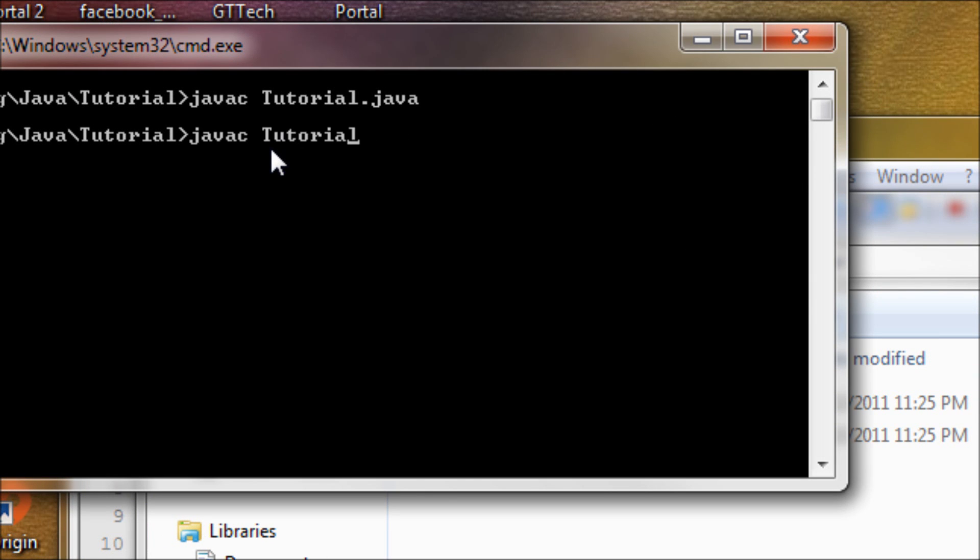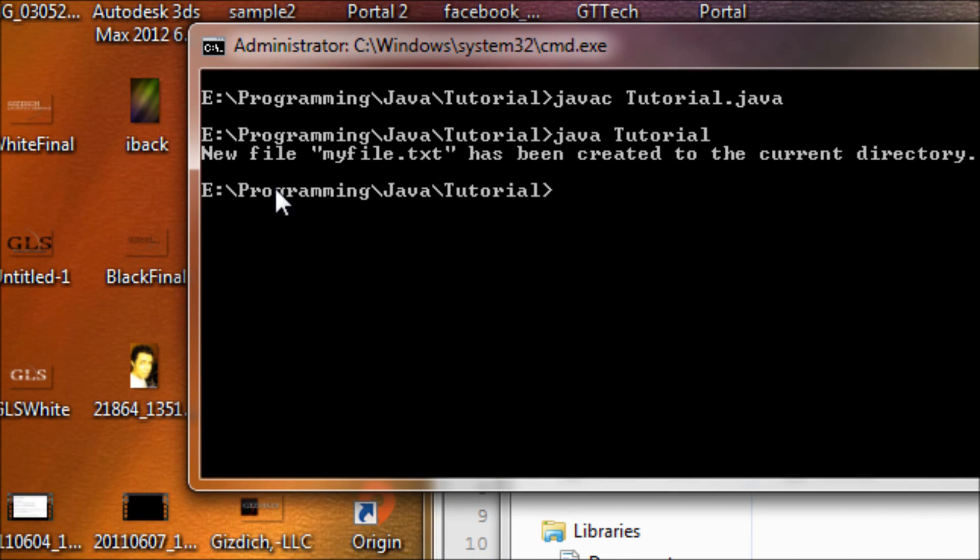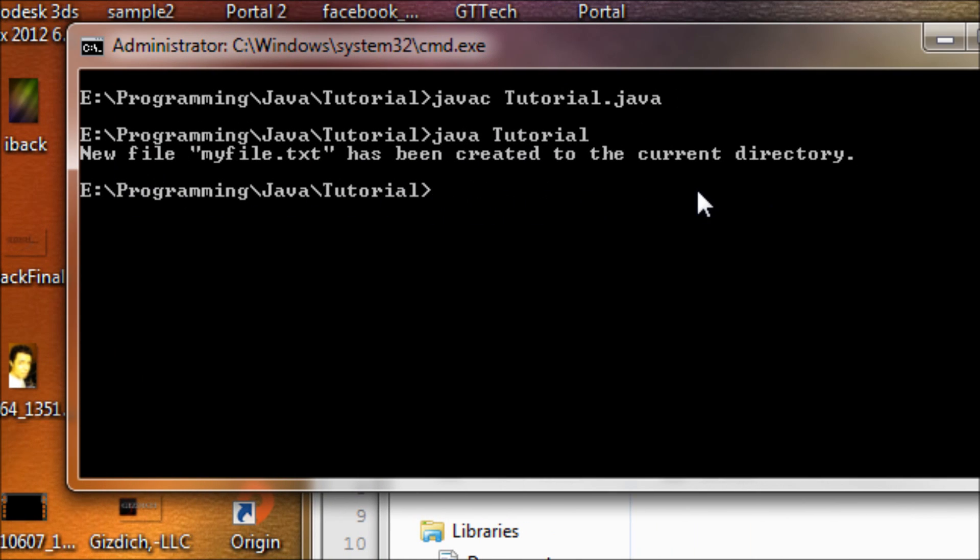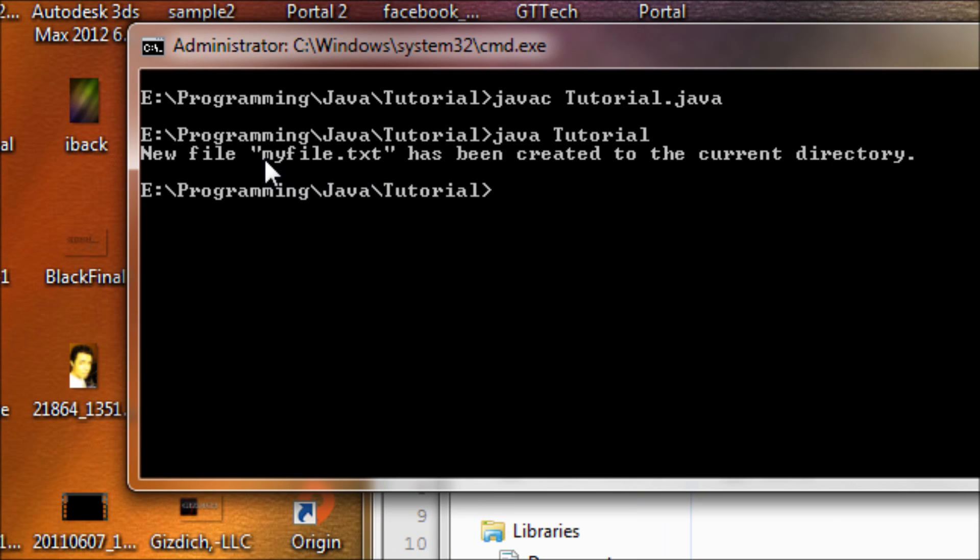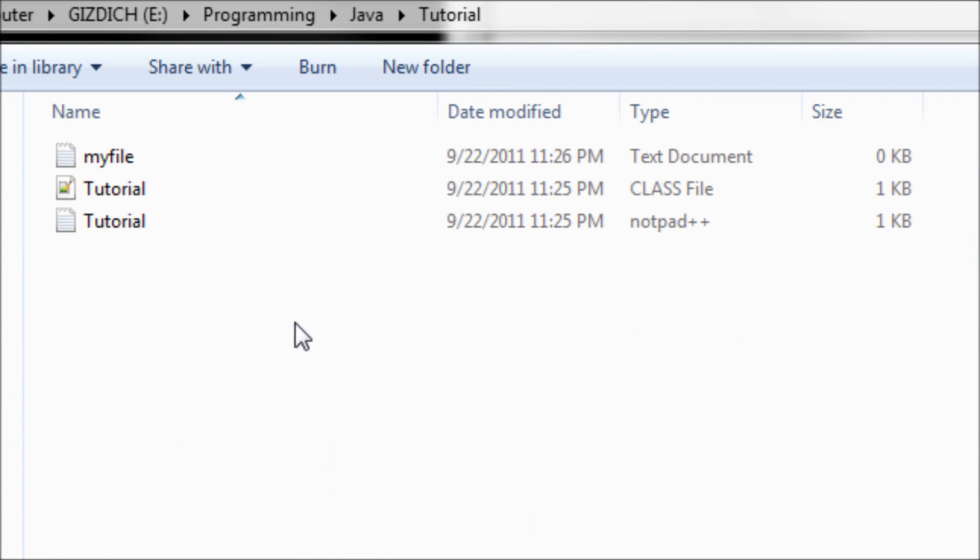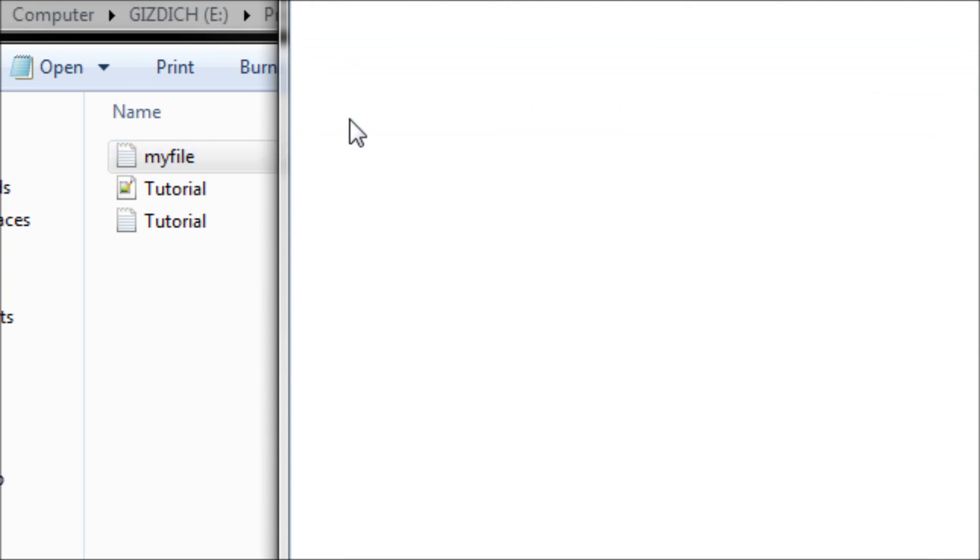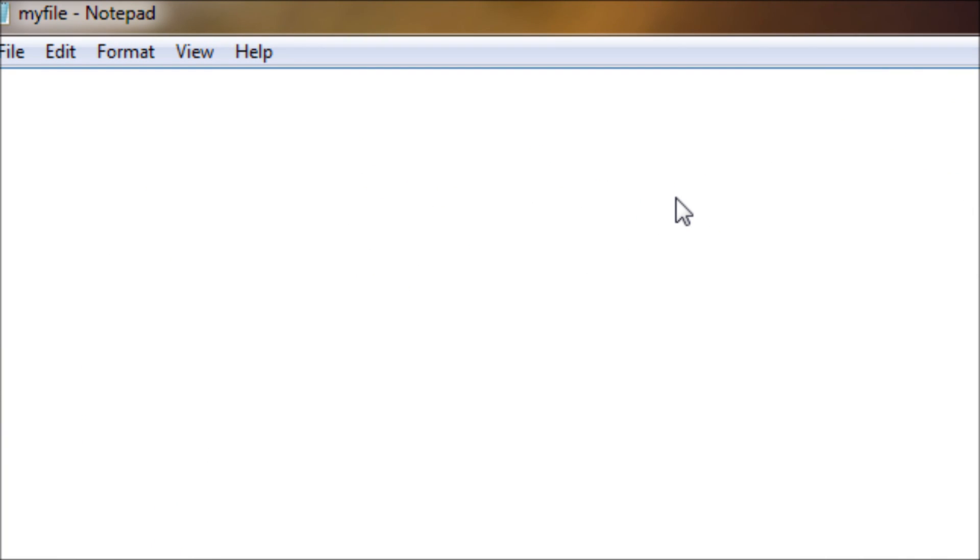You'll see it says 'new file "myfile.txt"', and that's what I mean by having a backslash - we also want to include that double quote. Now as you can see, there's a file called 'myfile'. Once we open it, there's nothing in here, but don't worry, in the next tutorial we'll be doing something with that.